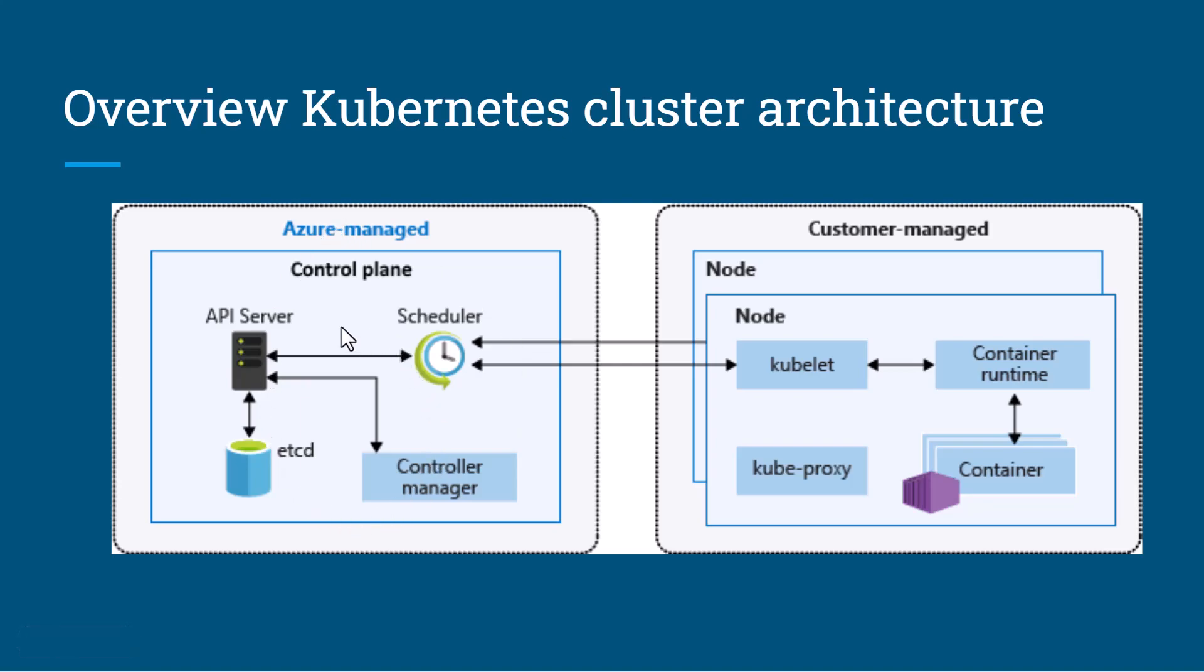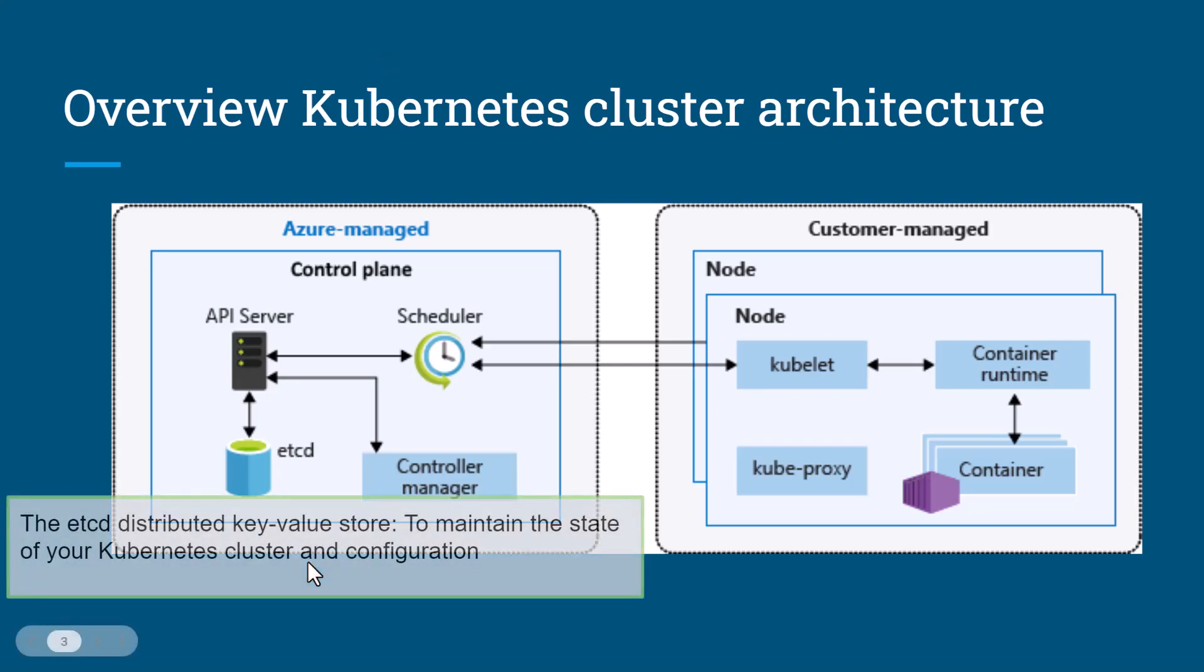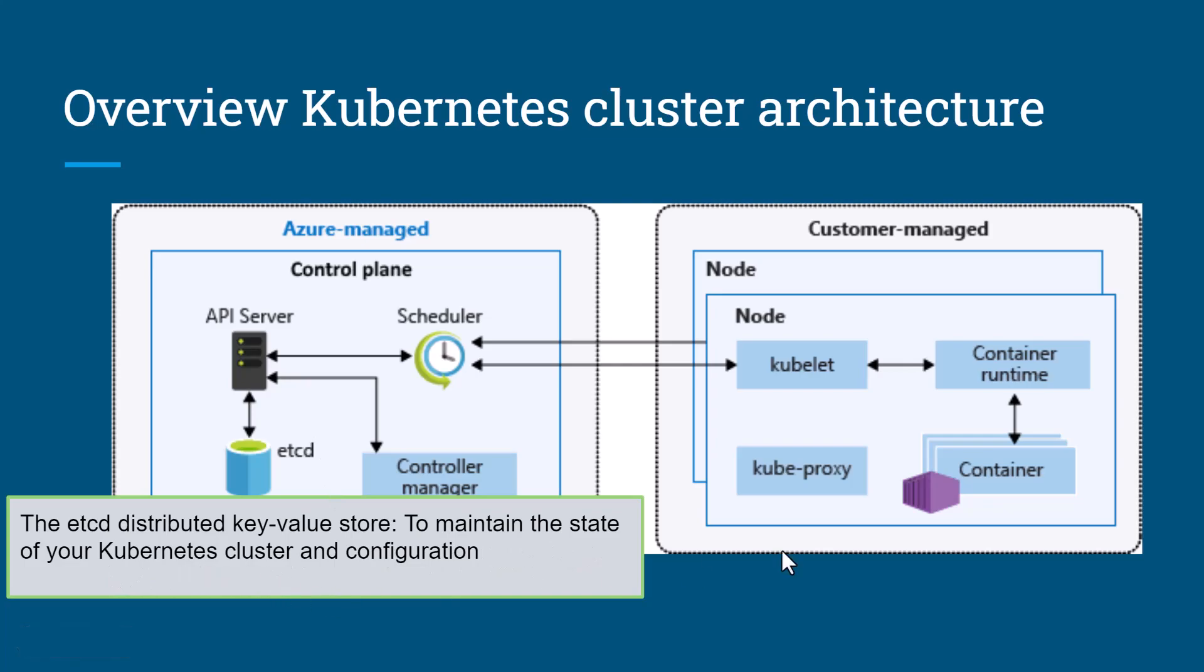Let's understand the first component of the master node called etcd database. etcd database is a key-value store for maintaining the state of your Kubernetes cluster and configuration.